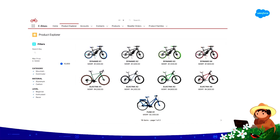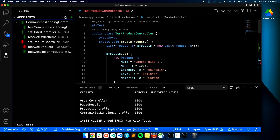Here we are within our product explorer within the eBikes project. As the PM, I have told Randy that we need to increase the maximum price that we are offering for our bikes — inflation has been rampant recently. So today, Randy's project is going to be to increase that max price. Randy has made some changes already, but the tests aren't working just yet, so we'll work through that.